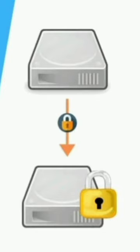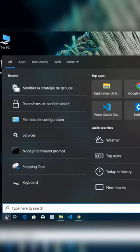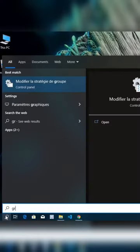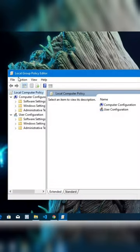Hello guys, in this video I will show you how to lock and protect any drive in Windows 10 without any third-party software. The first step is opening Local Group Policy Editor. To open it, just type it in the bottom search bar.